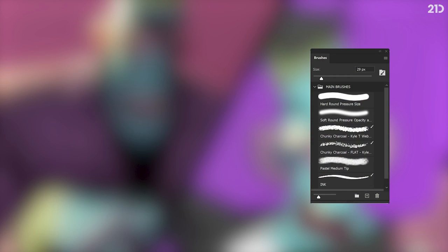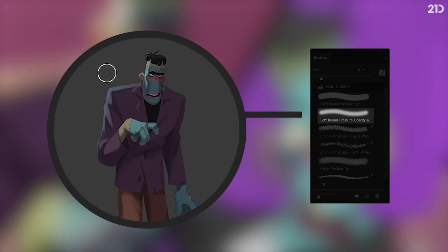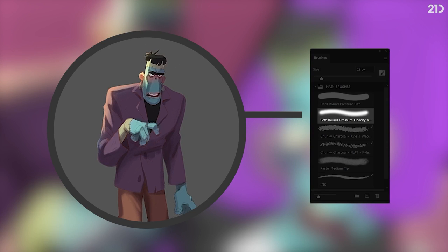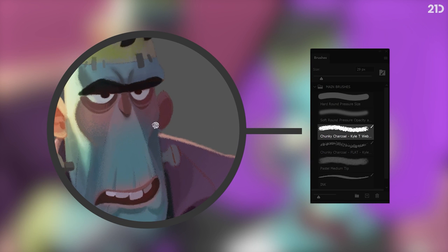Brushes wise, I don't use anything particularly fancy and all my brushes are available or easily created within Photoshop. The hard round brush is a standard Photoshop brush I use mainly for doing line art, but also for blocking and colour. The soft round brush is another default Photoshop brush which I use sparingly for creating soft lighting effects or smoothing out transitions of tone and colour. The chunky charcoal brush has a really nice grainy texture — it's a Kel T Webster brush and should still be available within Photoshop. I tend to use it with opacity and size pressure on for the bulk of my digital painting process.